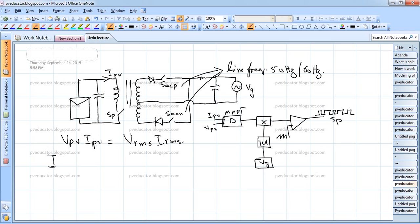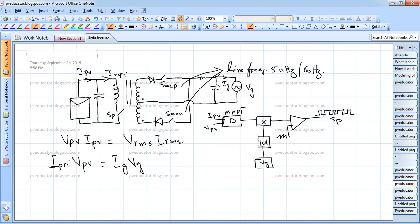Under this assumption, we can say that V_PV times I_PV — the power coming from the photovoltaic source — is equal to V_RMS times I_RMS. We also need to know that I_primary, the primary current flowing here, gives us I_primary times V_PV equal to I_G times V_G, which is the grid current times grid voltage.